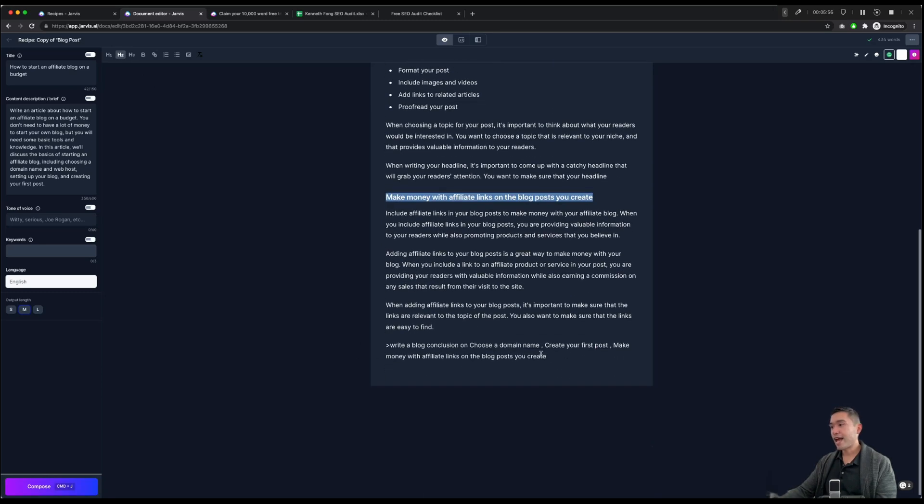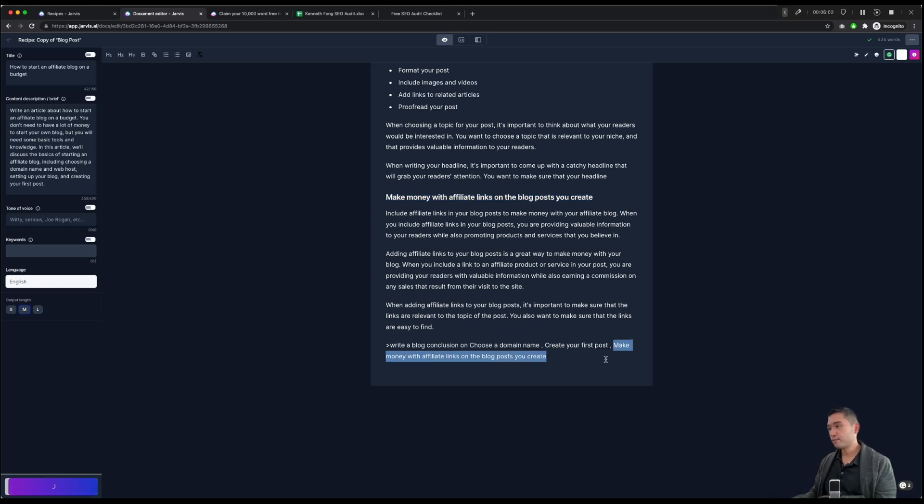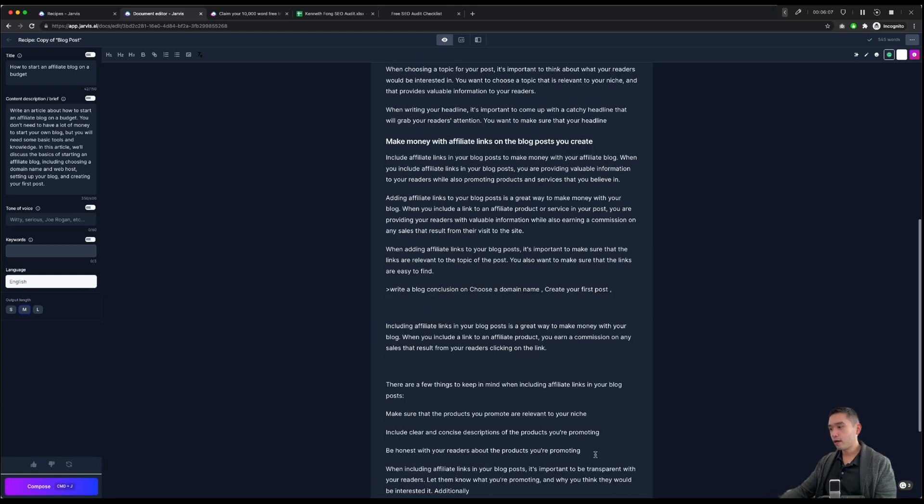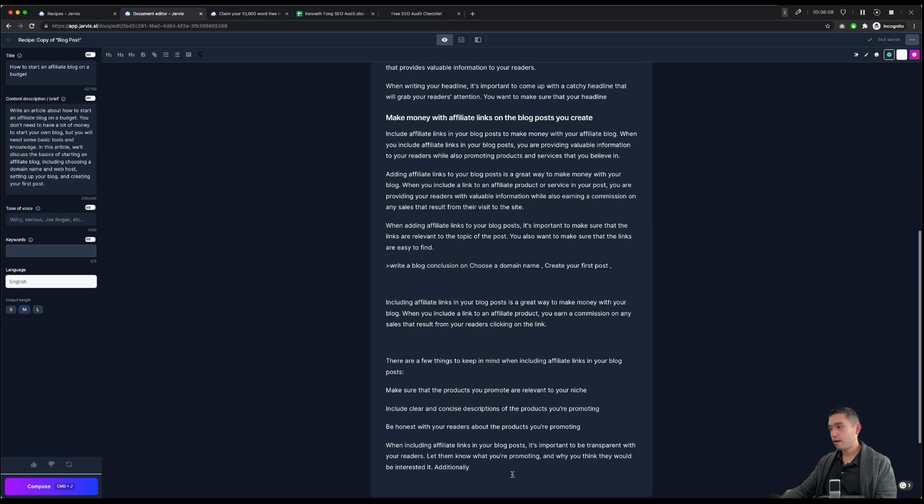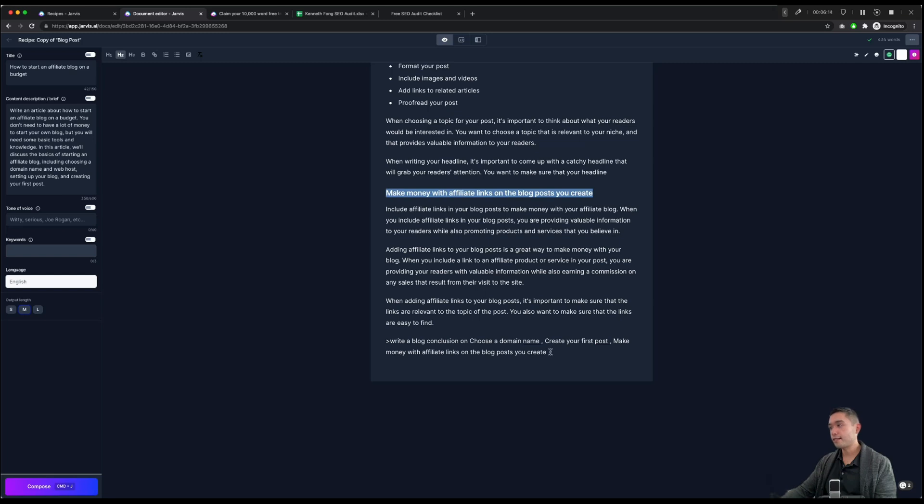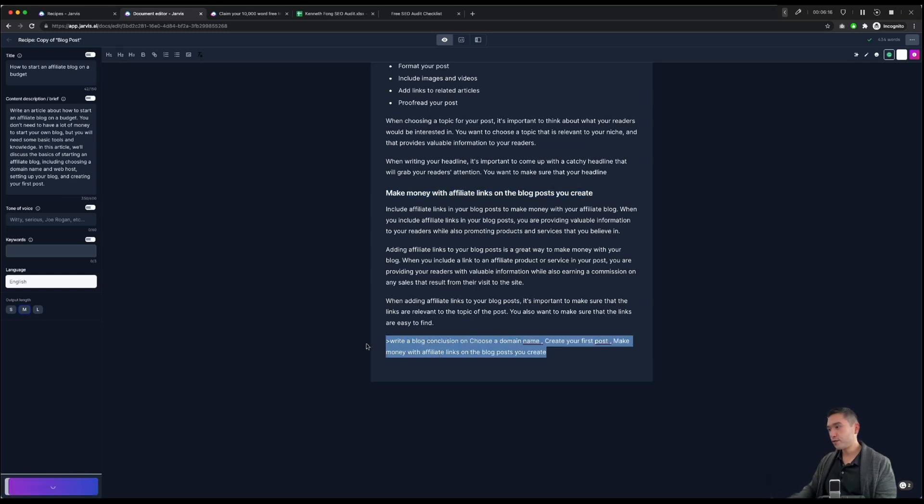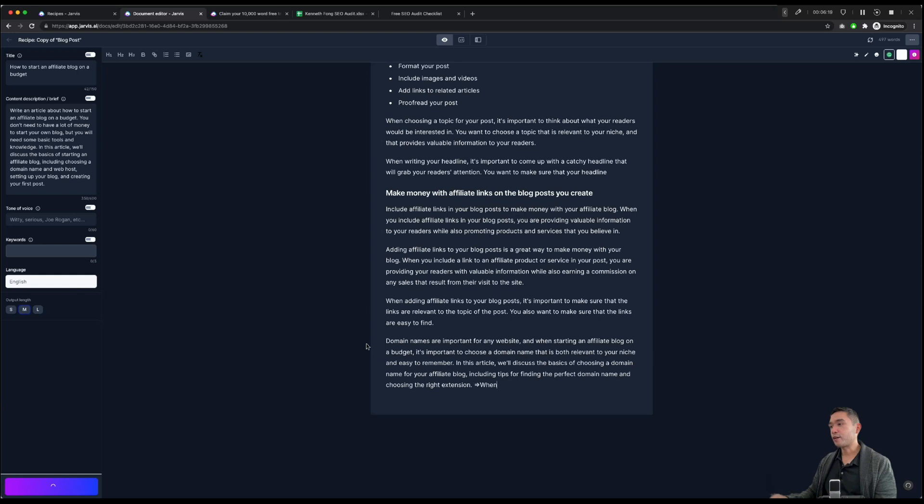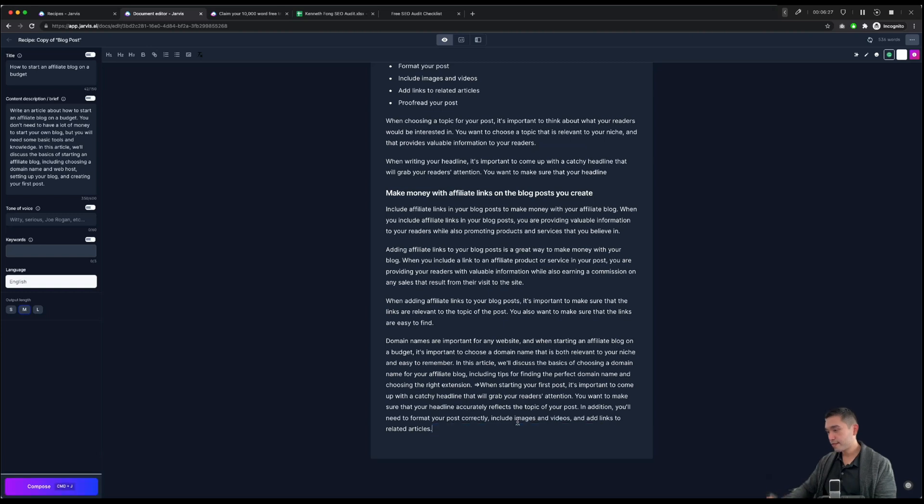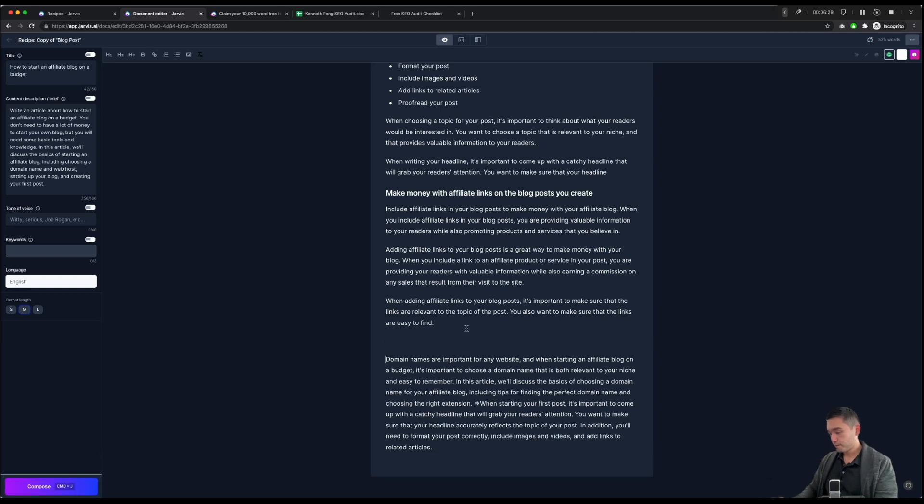And then the last part is the conclusion. Command enter. Actually, it should be writing for everything. So let me go back. So let me add that as an H2. Highlight it and then do enter. Now it will read that entire line and then write the conclusion. I'm going to delete that last sentence.